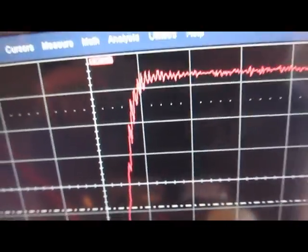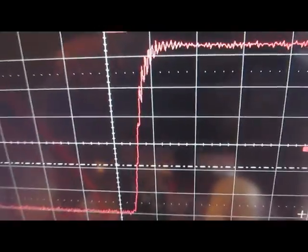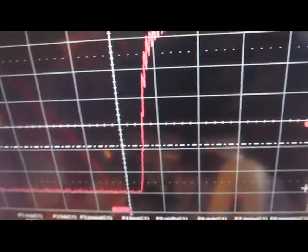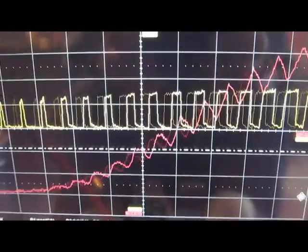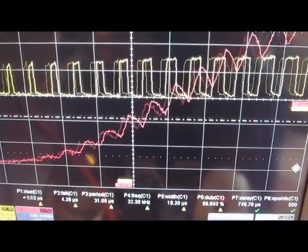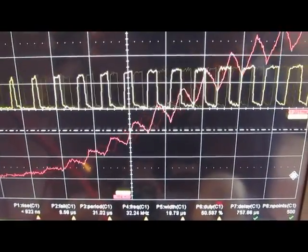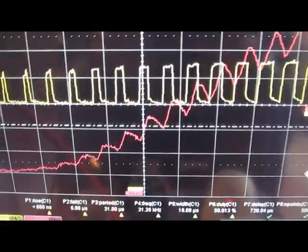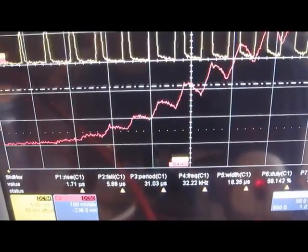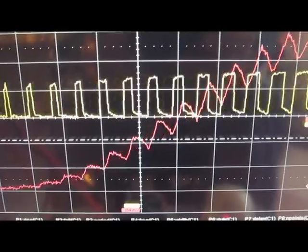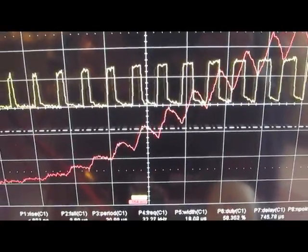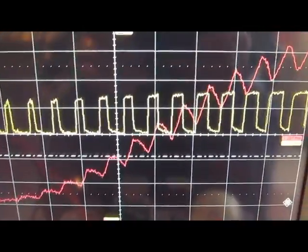And about 13 amps here. And the yellow trace is looking at the gate drive, and the red is the output from the current probe.